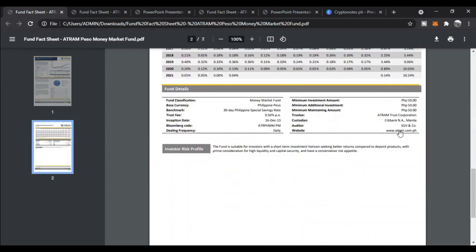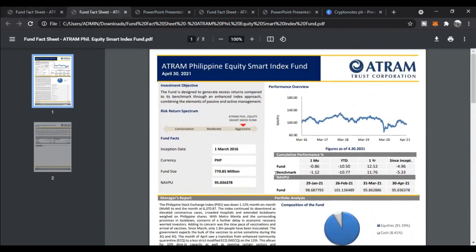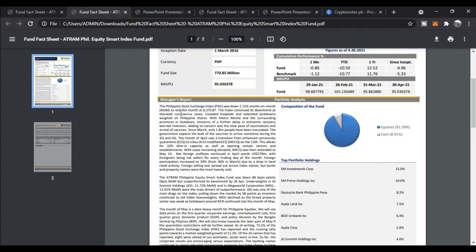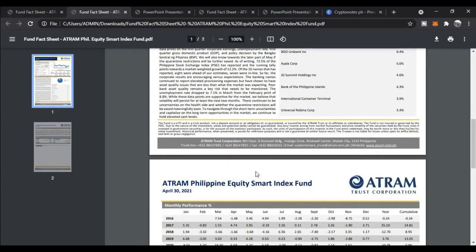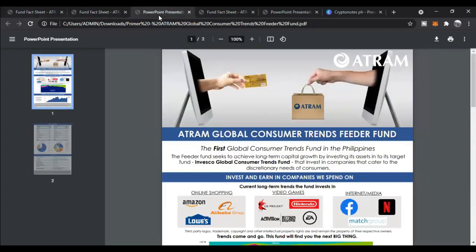The minimum investment is also 50 pesos. The next fund is the ATRAM Philippine Equity Smart Index Fund. It is designed to generate excess returns compared to its benchmark through an enhanced index approach combining passive and active management elements. The benchmark it aims to beat is the Philippine Stock Exchange Index, or PSEi. The minimum investment is also 50 pesos.